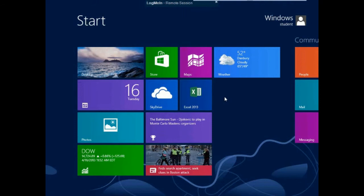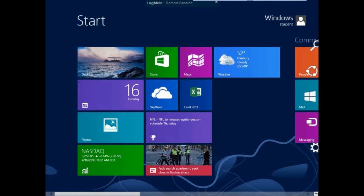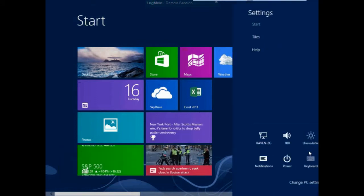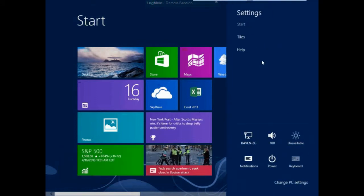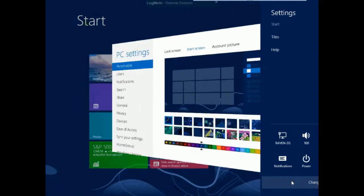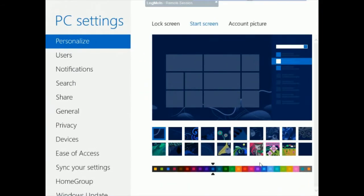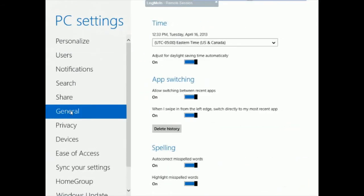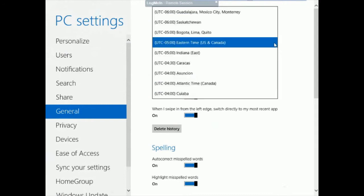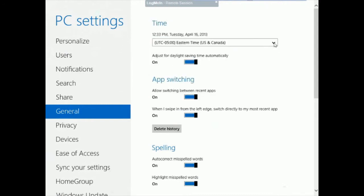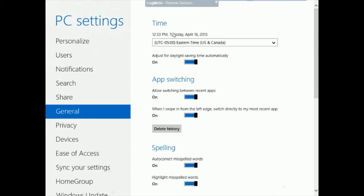Now, one of the other options that we have is to change the time zones and the time settings. So, again, I'm going to come back to my settings charm and go back to my change PC settings. And this time we're going to go into the general settings. And on the general settings, here you notice I can change, as I said, the time zone that I'm using for the determination of the time. And whether or not I'm in a part of the world that does daylight savings or not, whether or not we're going to put that on there as well.